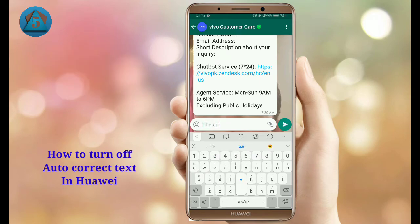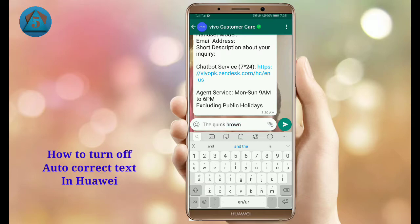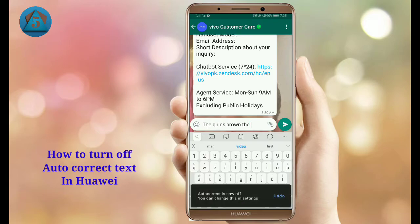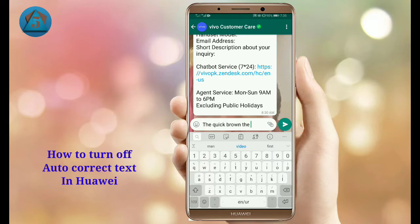You can see that I am typing and it is correcting automatically. To turn it off, tap on the three dots above your keyboard. Here you can see the auto correct option — it is on. Tap on it to turn it off. Auto correct is now turned off.